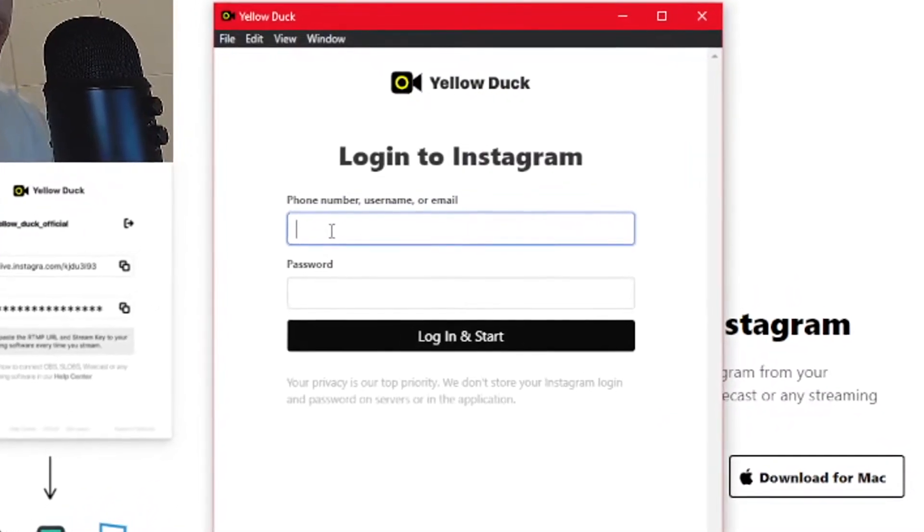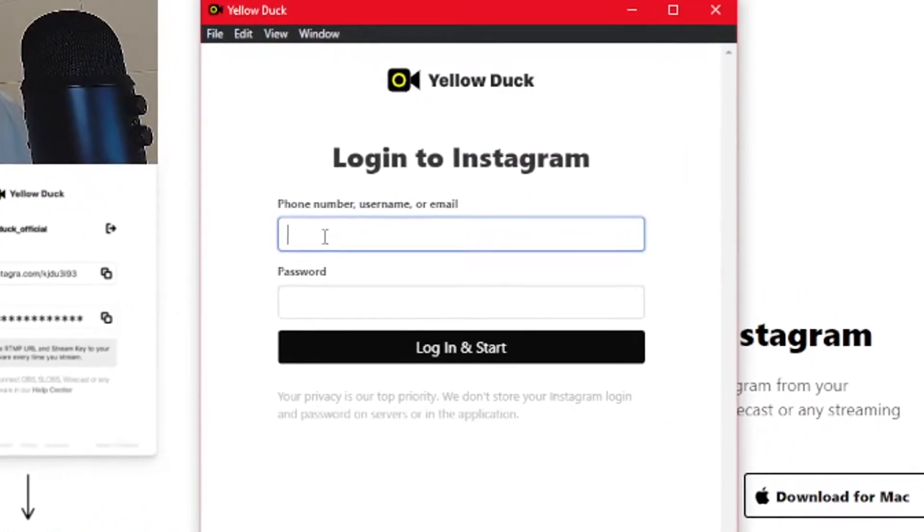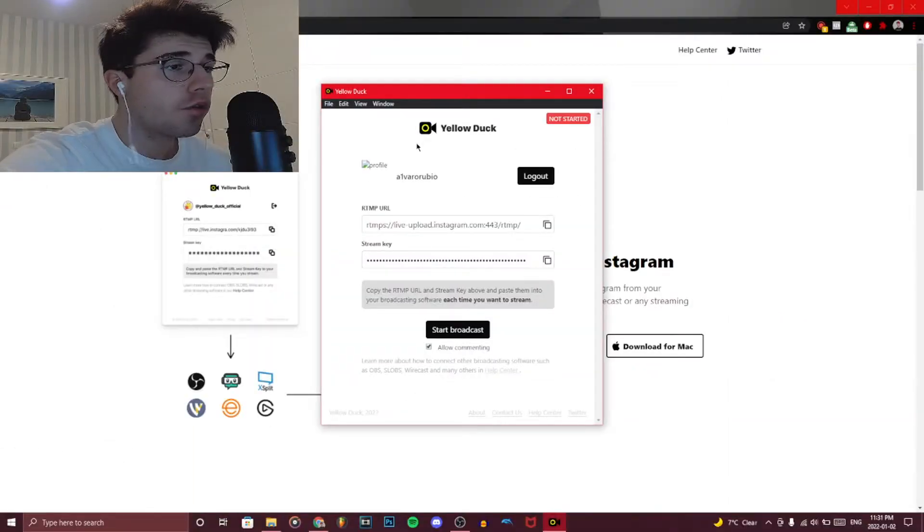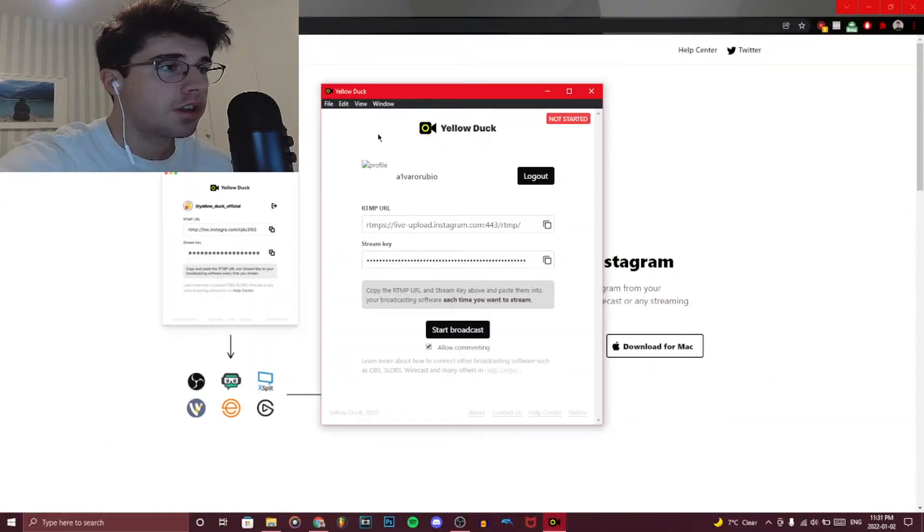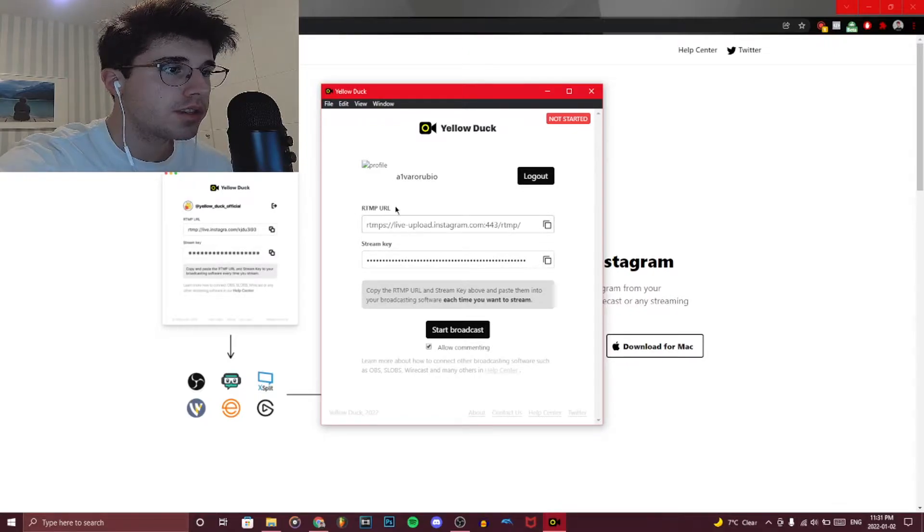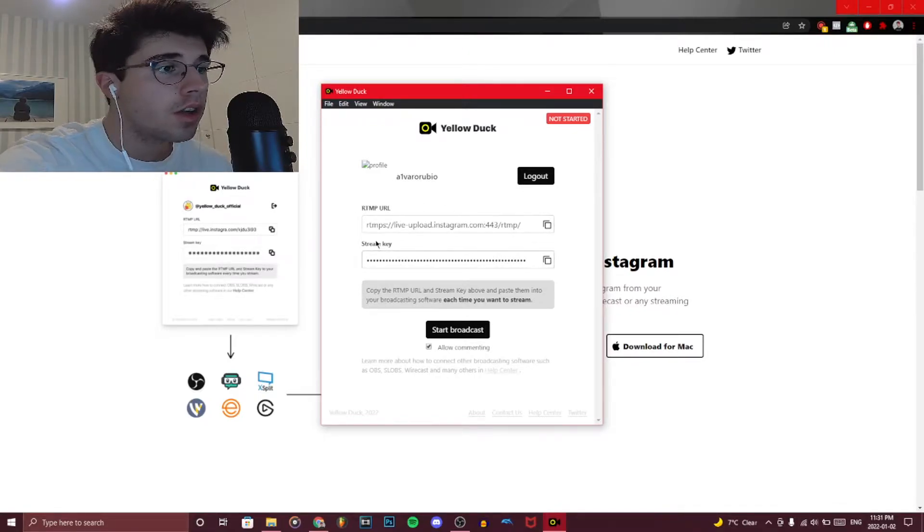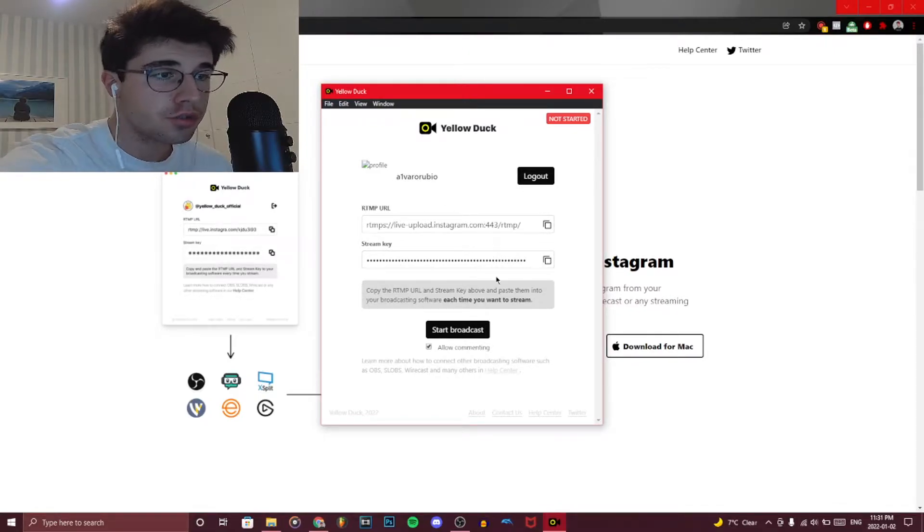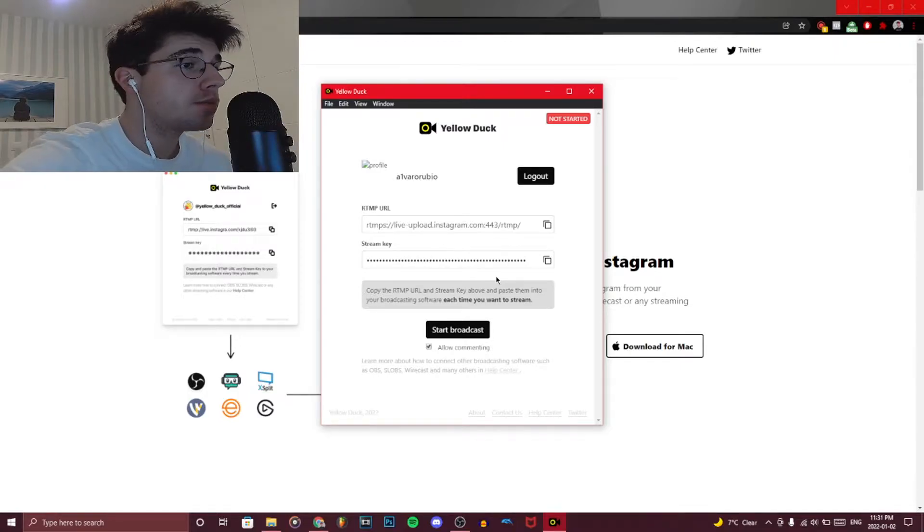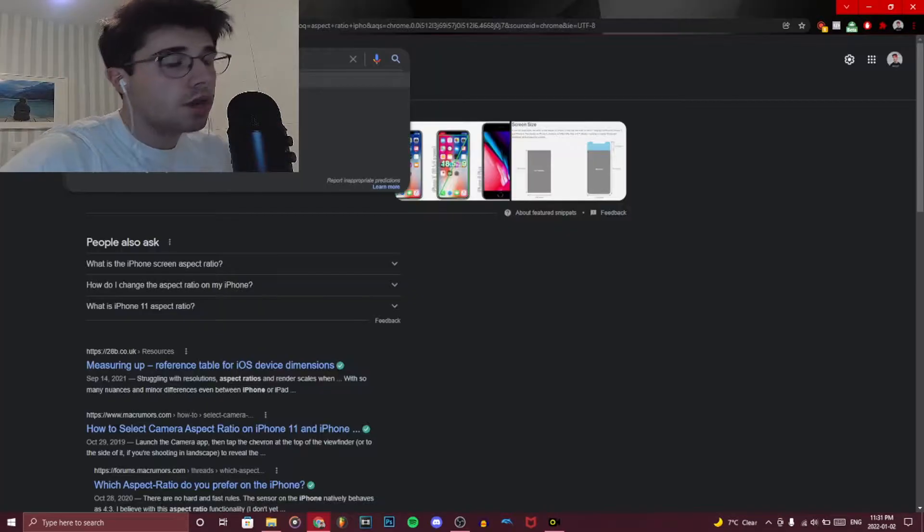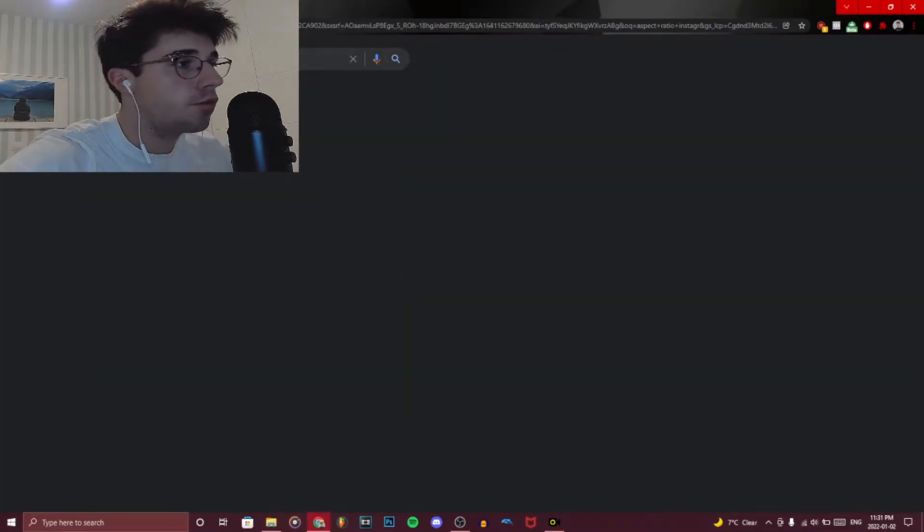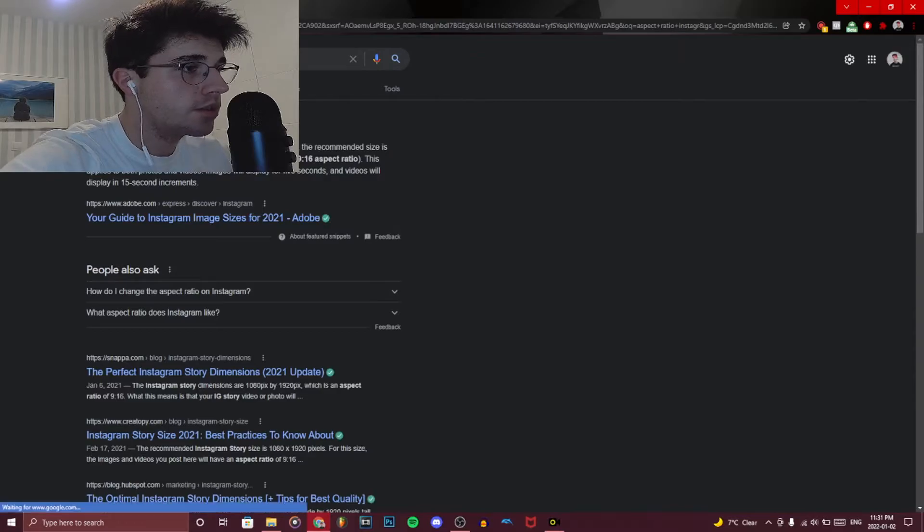So we're over here on Yellow Duck after we've logged in, and we have a couple of things. First we have the RTMP URL and the stream key. We're going to be able to go on OBS, but before anything we're actually going to look up the aspect ratio for Instagram stories, which are a 9 to 16 aspect ratio.